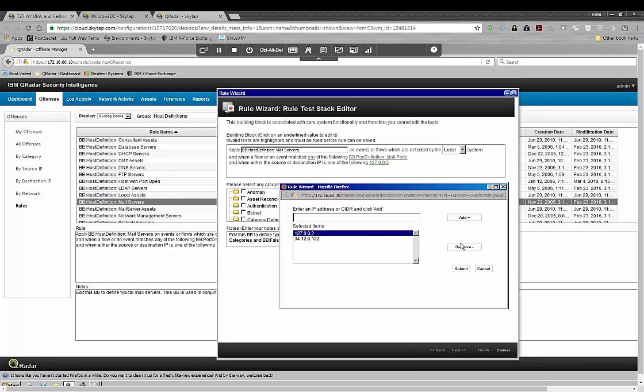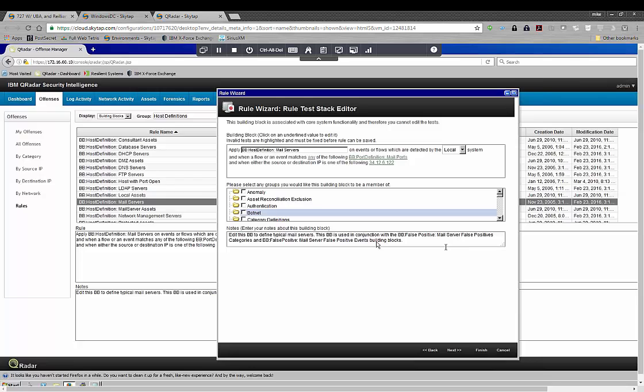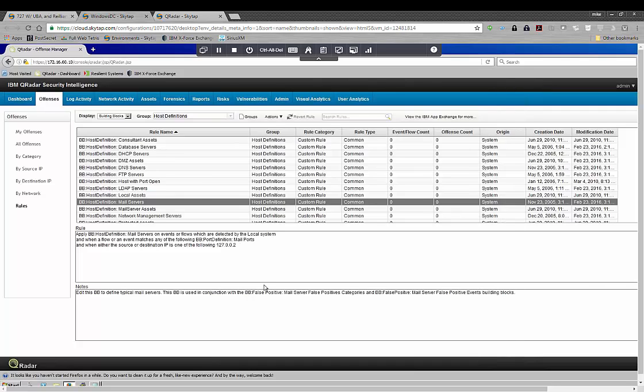So now, anytime QRadar is looking at something that might involve a mail proxy or a mail message, it is going to know who my mail servers are. And I'm just clicking finish down here - you don't have to go all the way through the wizard.